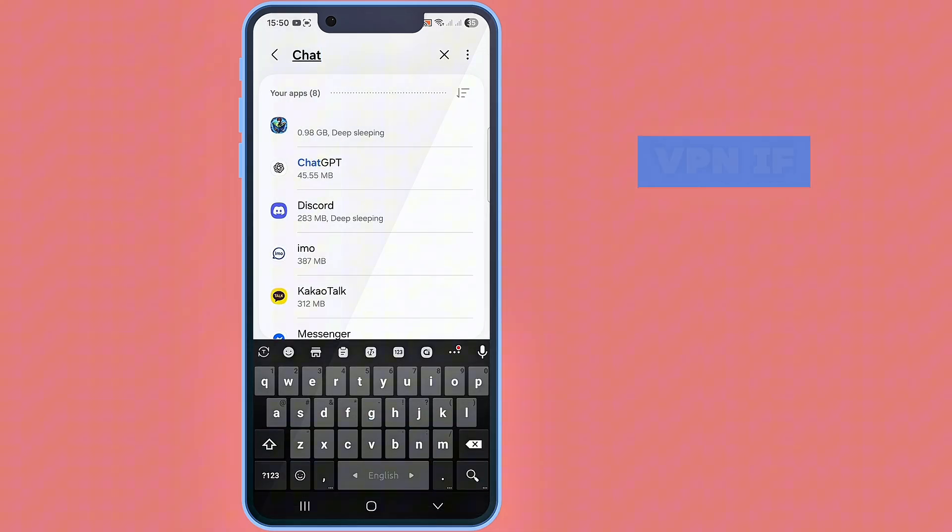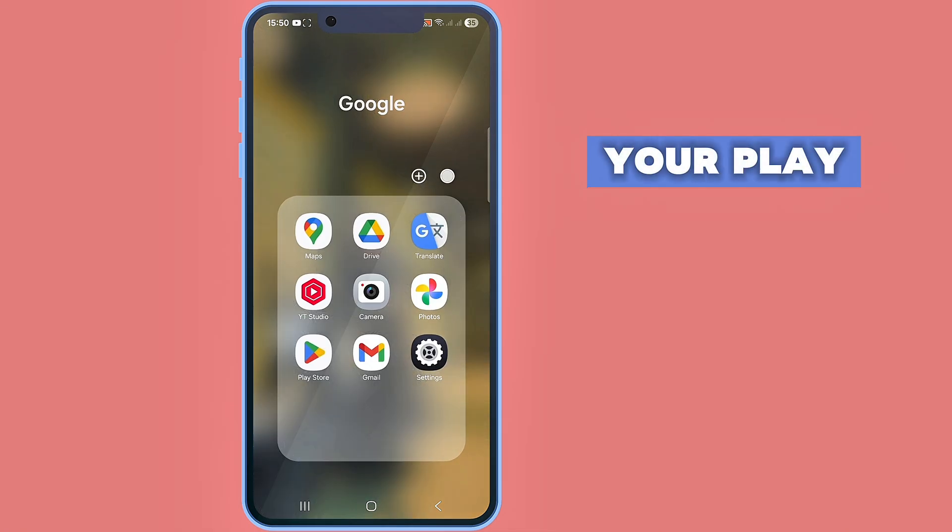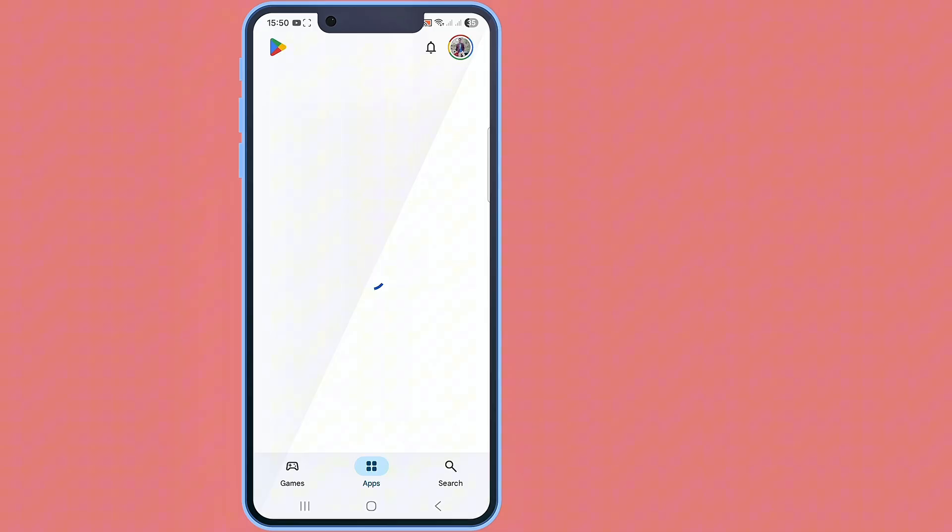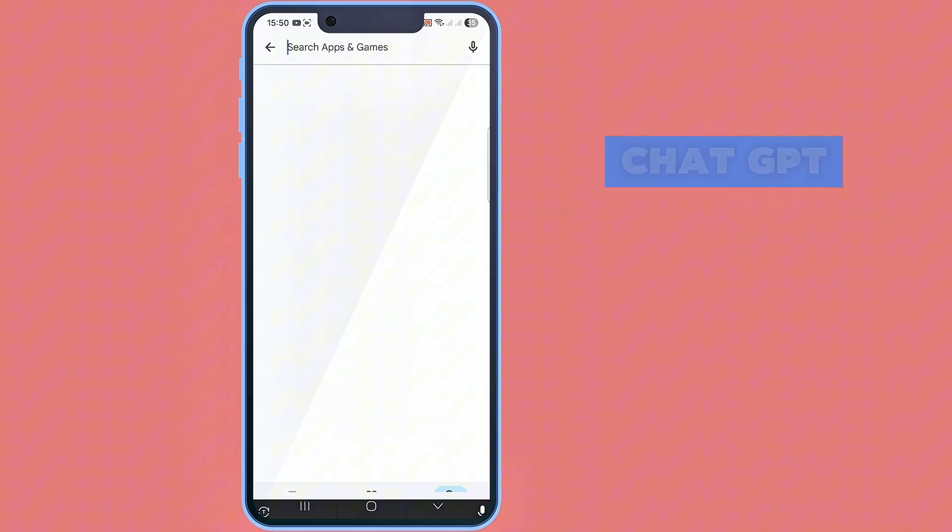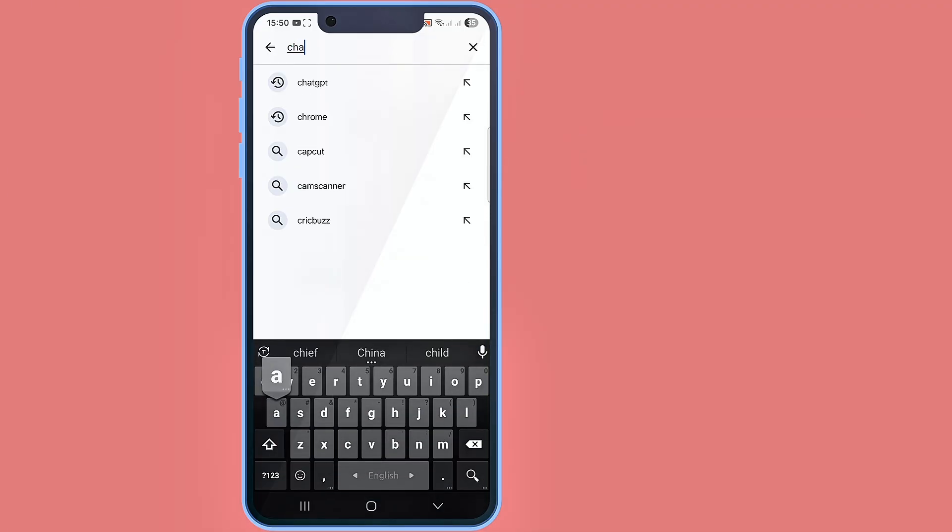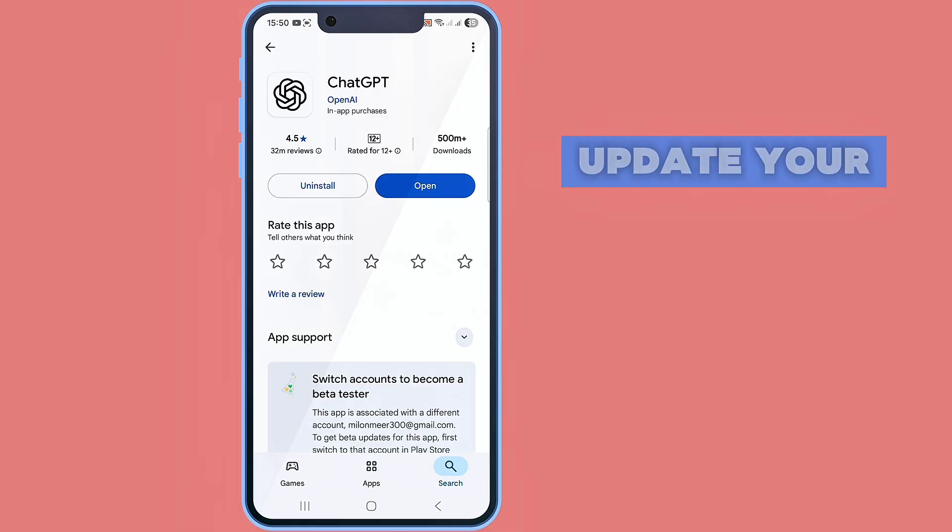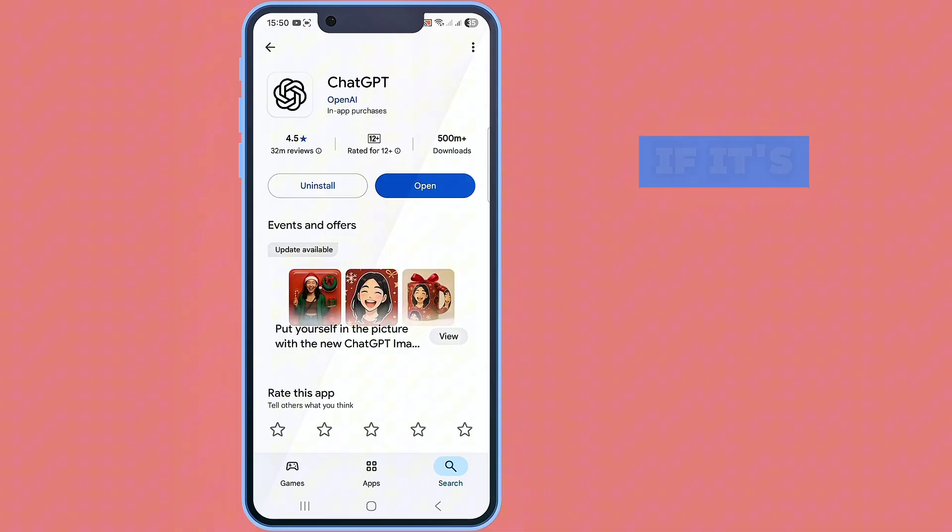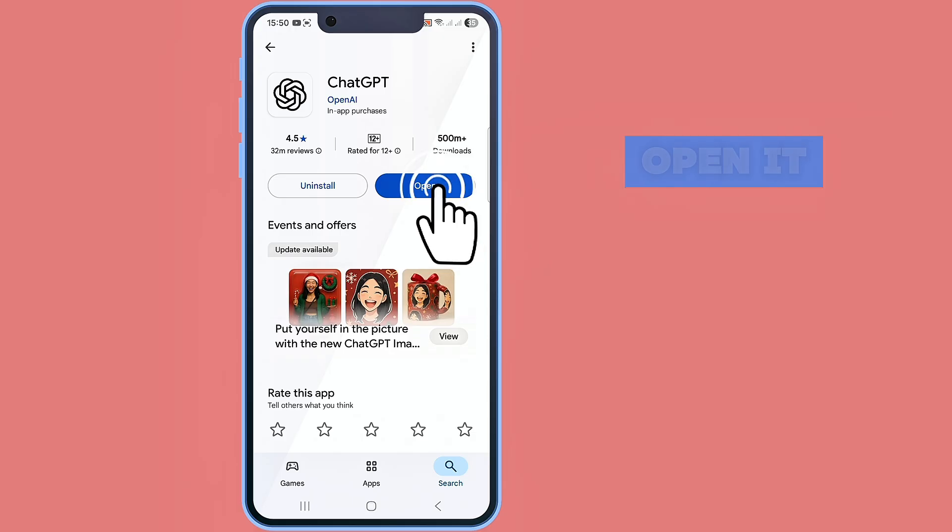Also turn off any VPN if it's connected. After that, go to your Play Store, search for ChatGPT. Update your ChatGPT if it's available. It's already updated, just open it.